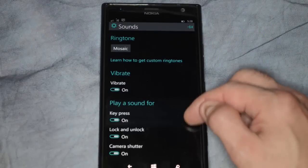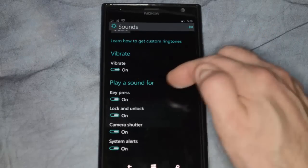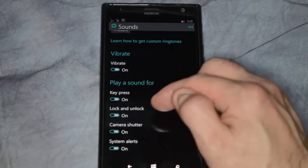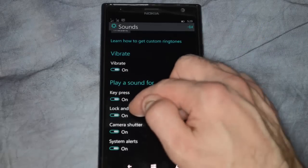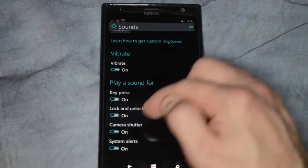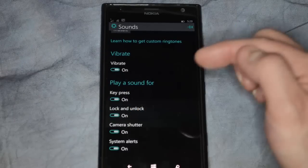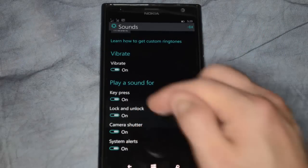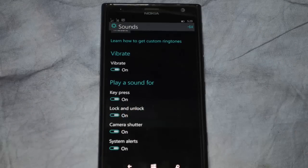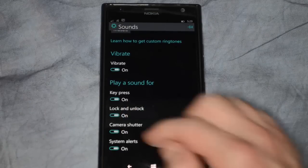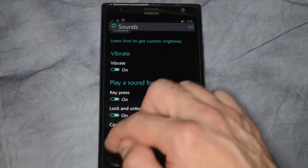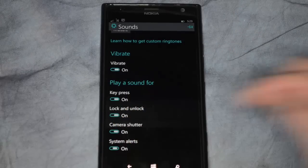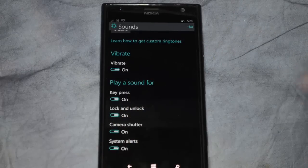And then you've got play sound. So you've got play a sound for pressing any key, lock and unlock, camera shutter, and then system alerts on. So if you don't want to hear all those sounds every time you click a button, then you can just change them to off if you want. And if you change your mind, you can turn them back on.